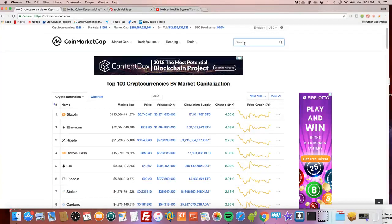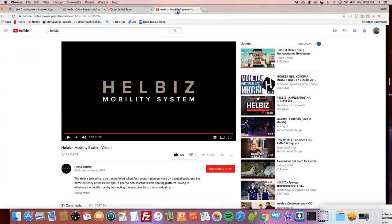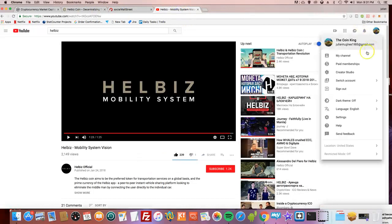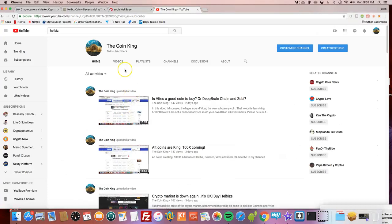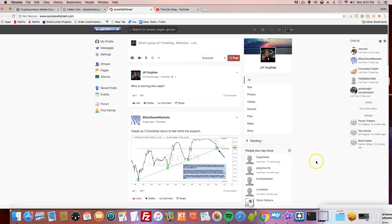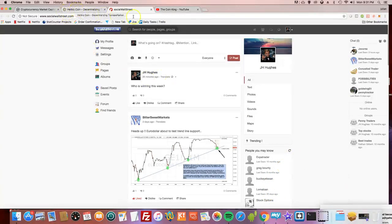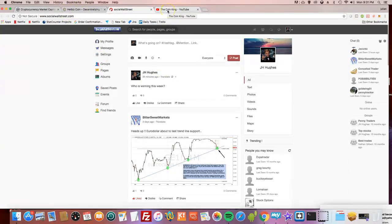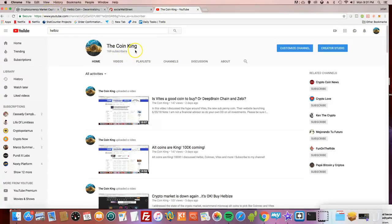Before we begin, be sure to subscribe to my channel, The Coin King, on YouTube. I've been making a lot of videos consistently because I enjoy doing it. And follow me on Social Wall Street, a social network for investors. Subscribe to my channel, The Coin King channel. I got 106 subscribers. I think I can do better. I'm doing this for fun.